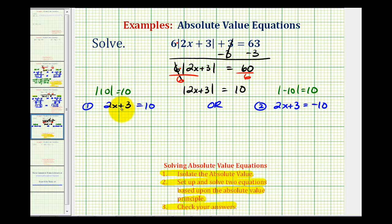Looking at this first equation, it's just like the given equation here except we drop the absolute value, and then for the second equation, we drop the absolute value and change the sign.